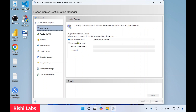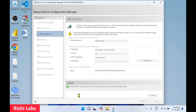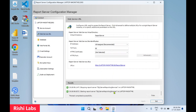Under Service Account, keep the default — use the built-in virtual service account. Next is Web Service URL: you can see the virtual directory named 'ReportServer'. Keep this default or provide a new name. For IP Address select 'All Assigned' (recommended), keep the HTTPS certificate default, then click Apply. The virtual directory ReportServer is created and the URL is now active.